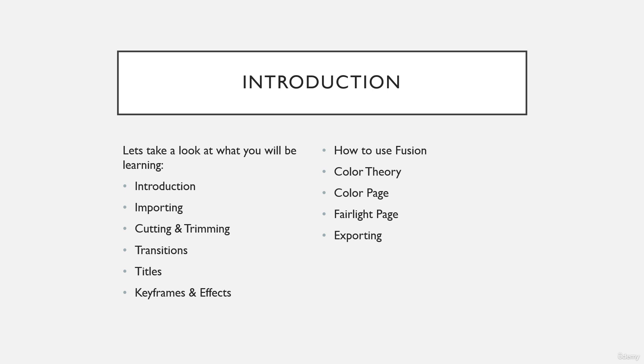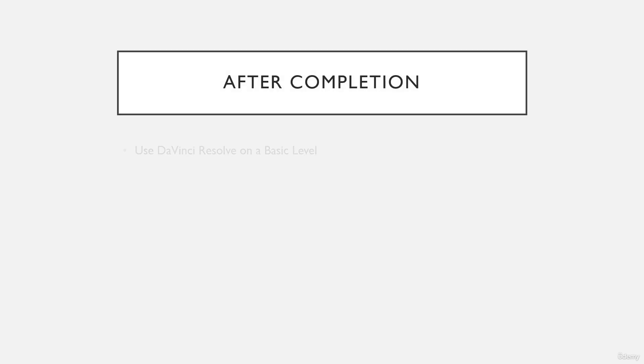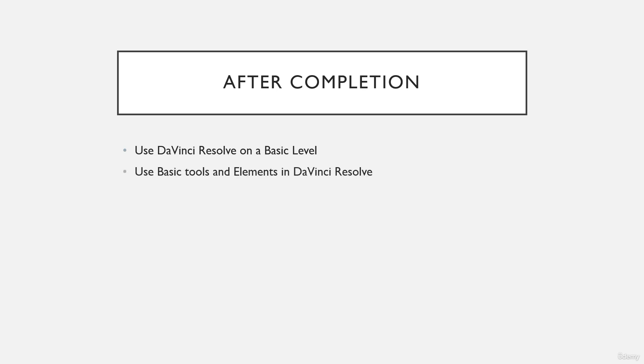After completion, what will you be able to do? You can use DaVinci Resolve on a very basic level. You can use the basic tools and elements in DaVinci Resolve, and you can adjust, edit, and make basic video content with DaVinci.